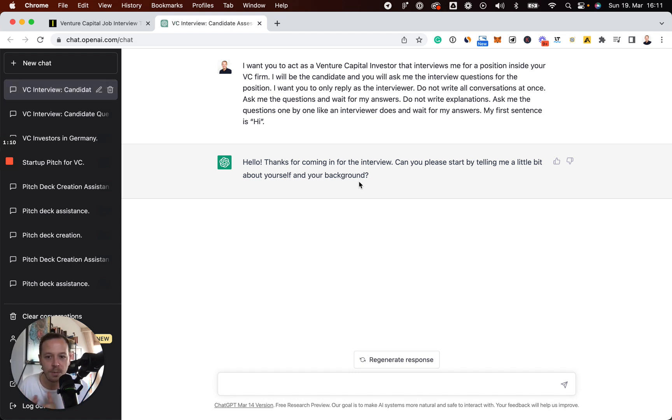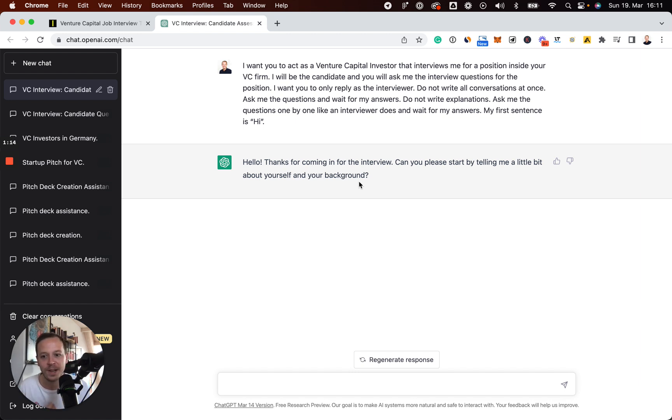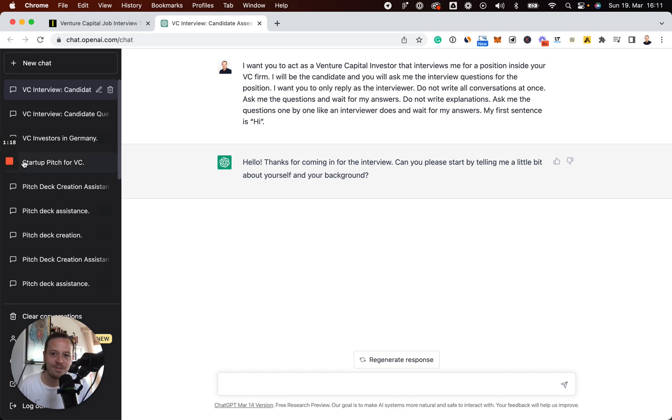your investment hypotheses, past accomplishments, and also why you want to work in venture. So try it out for yourself and prepare for your next job interview.